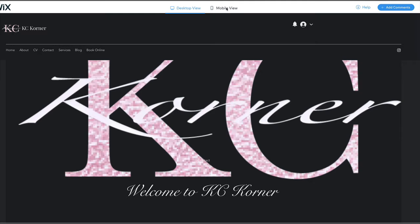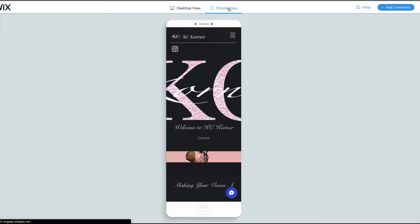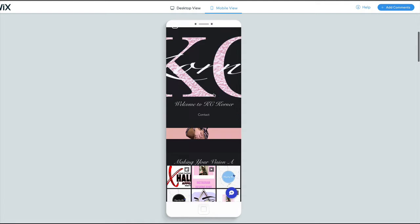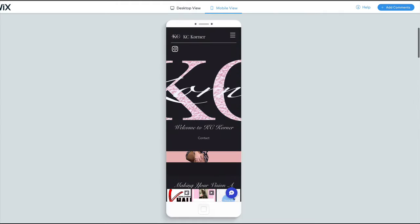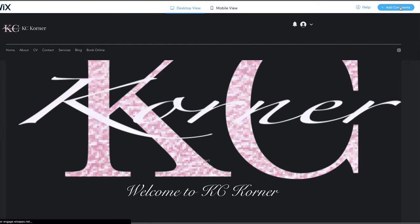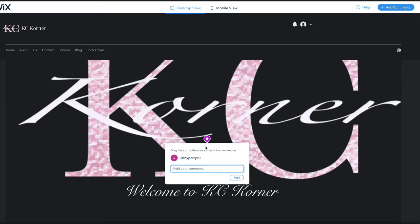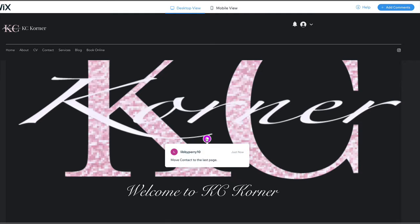I'll show you why I have you submit the get feedback link—because I can also see your mobile view at the same time. We'll do this in web design. I can add comments up here at the top right of this site and say, you know, move contact to the last page, which is something you'll want to do, and I'll post that.